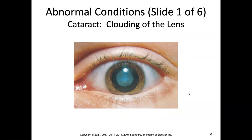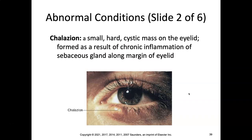Let's talk about cataracts, which is an abnormal condition. We are on page 662 in the book. A cataract typically happens with age, though not always. This is where the lens gets clouded, resulting in decreased vision. Chalazion is a small, hard cystic mass on the eyelid, the result of chronic inflammation of a sebaceous gland along the margin of the eyelid — too much sebum causing something like a pimple.